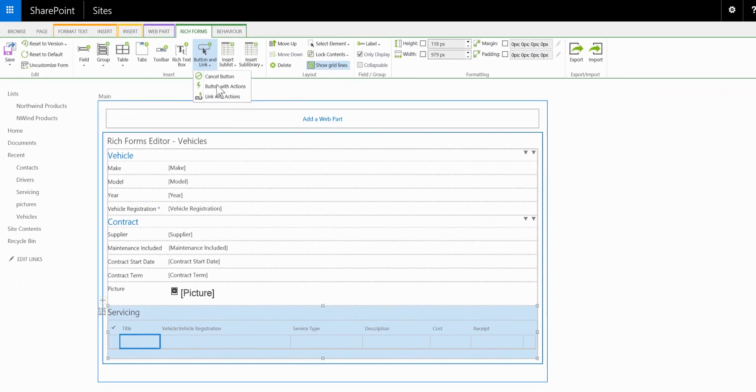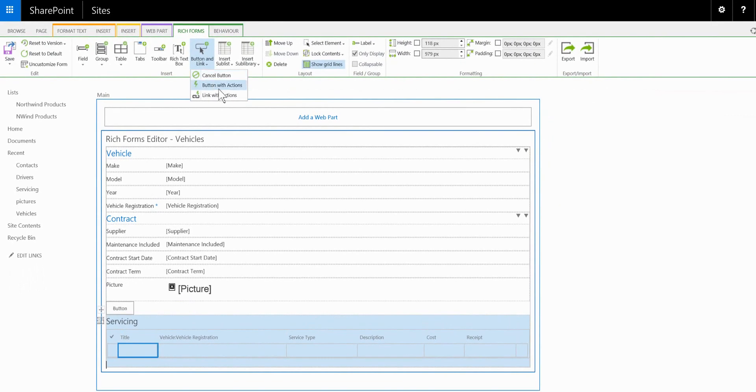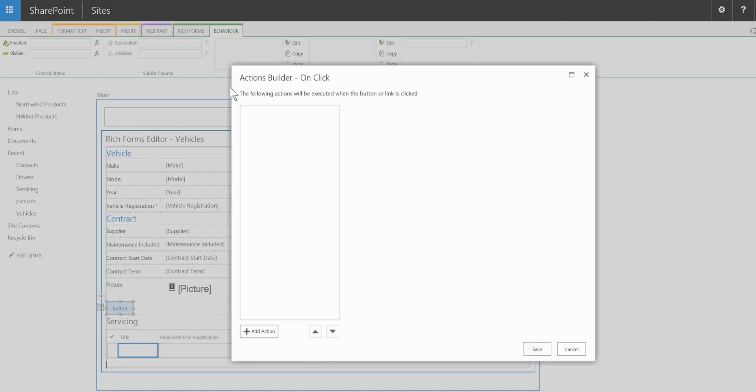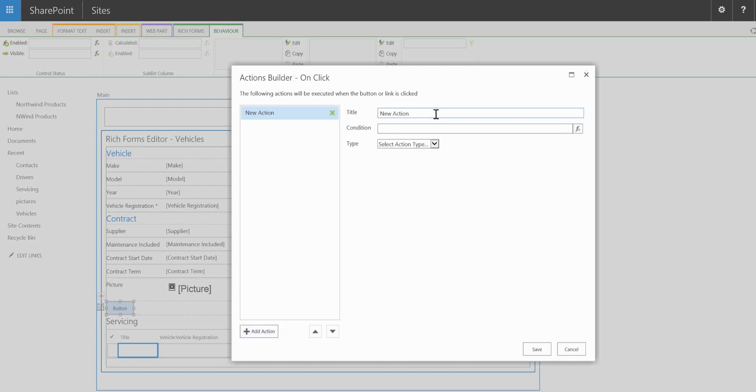So we're going to add a button with actions. And we'll add an action which is going to be add drivers.